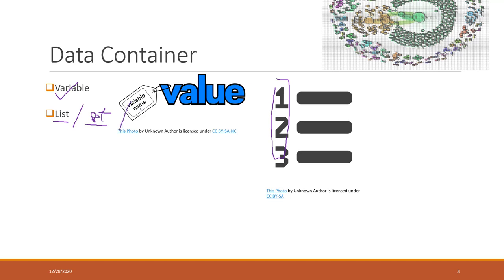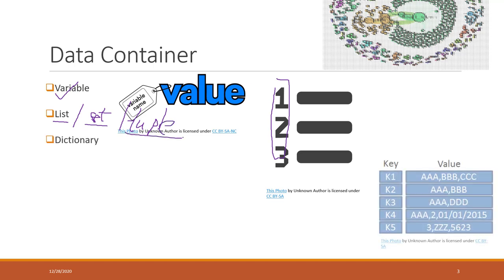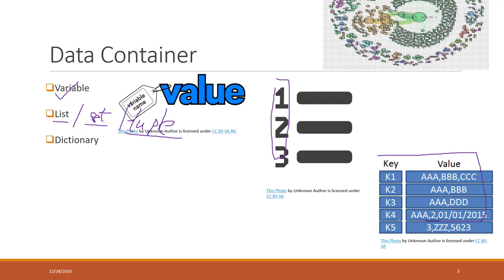Today we are talking about tuple and also dictionary. Dictionary is another type of data container that is used a lot in Python. Those are key-value pairs.